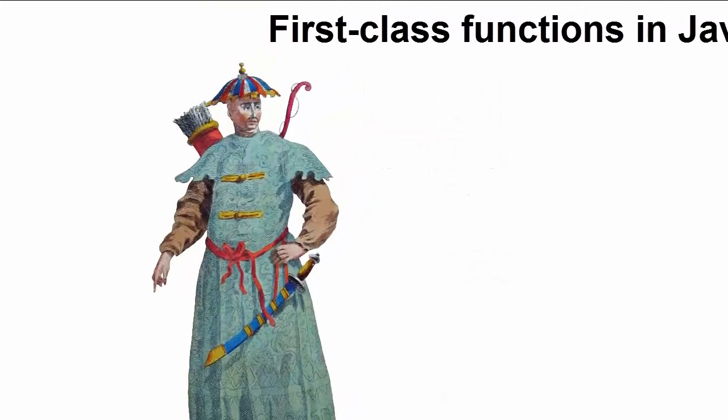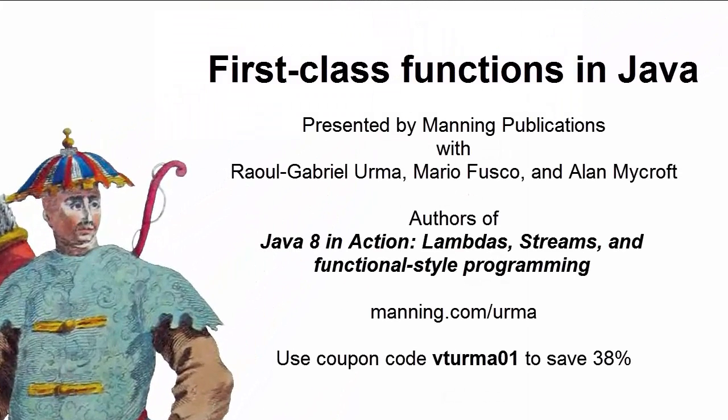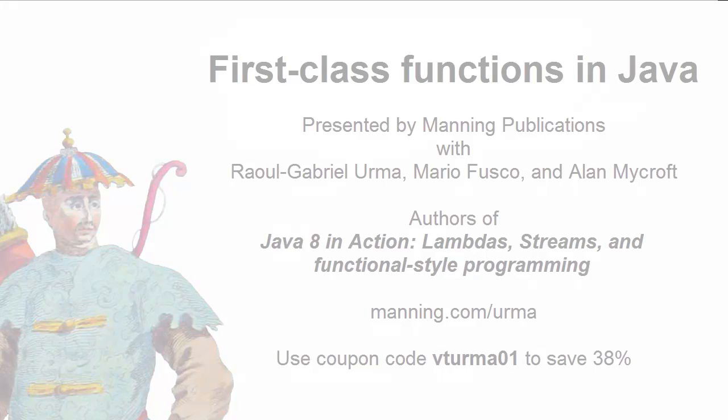First Class Functions in Java, presented by Manning Publications, with Raul Gabriel Irma, Mario Fusco, and Alan Mycroft.